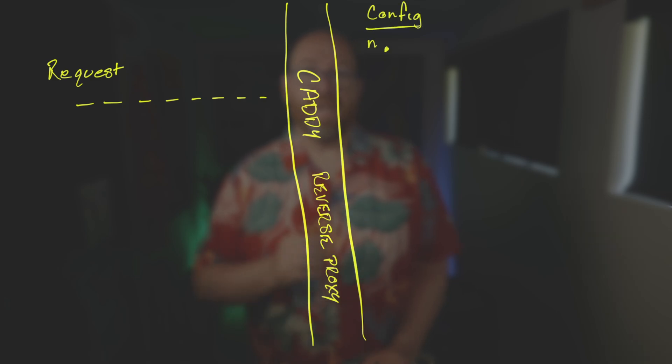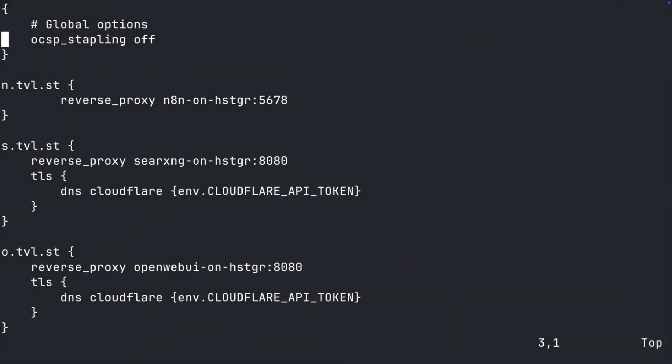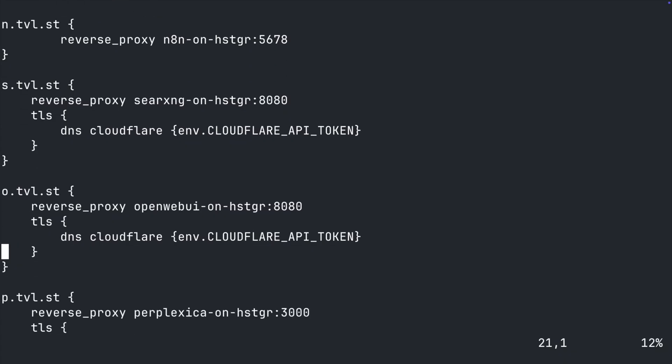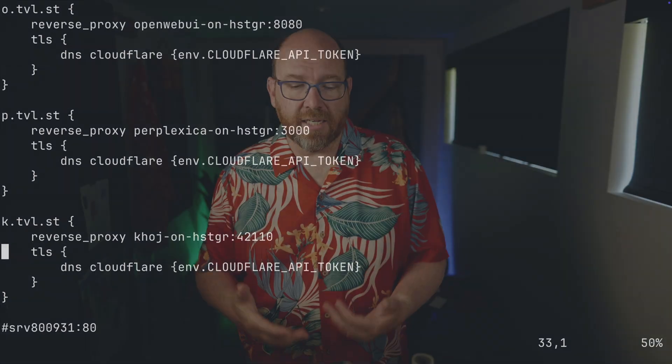So that's where Caddy comes in — specifically the Caddy in the caddy2 directory. Caddy is a reverse proxy. It processes each request as it comes in and forwards it based on rules in a config file. The Caddyfile has the domain name requested and the machine and port it forwards the request to. So for o.tvl.st, it gets forwarded to OpenWebUI on Hostinger port 8080. And then it has an extra piece that gets the TLS certificate using the Cloudflare DNS plugin for Caddy, which we added in the docker-compose file in the caddy2 directory.